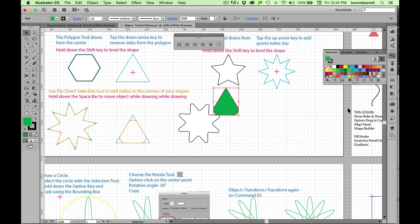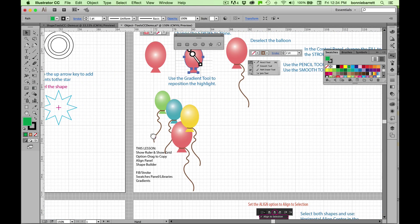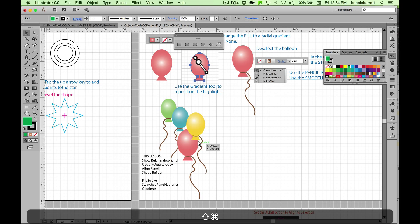In our next lesson, we're going to use some of these skills to draw a balloon, and we'll also be learning to use the pencil tool and to configure gradient fills. I hope you'll join us for that one.